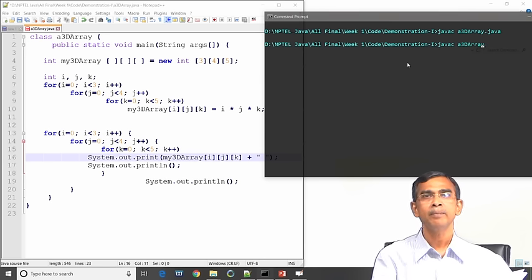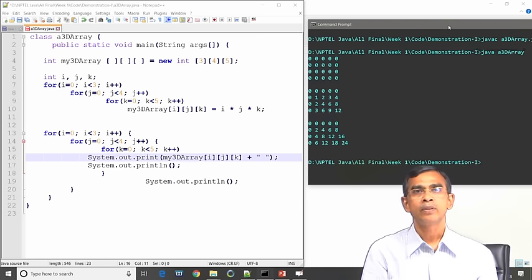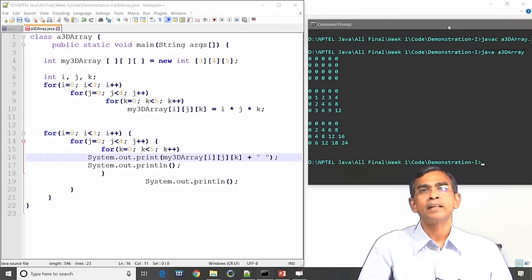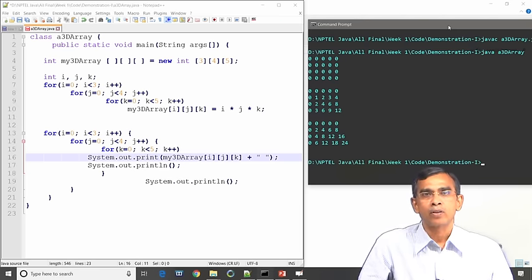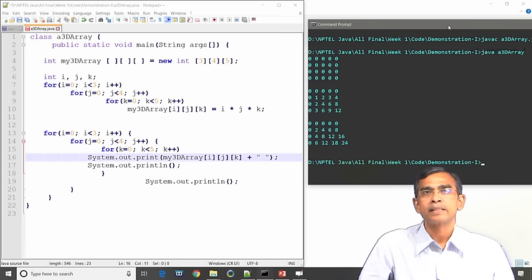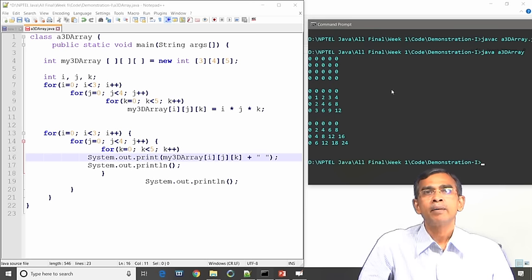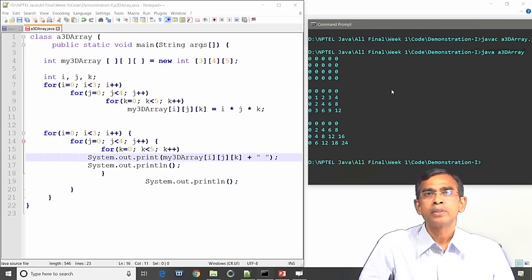Here you see the output. The 3D array is displayed — since we must display a 3D array on a 2D screen, we did it page by page. The first 2D array is the first page, the second 2D array is the second page, and the third 2D array is the third page. In each page there are 4 rows and 5 columns. This is the way we can handle a 3D array.